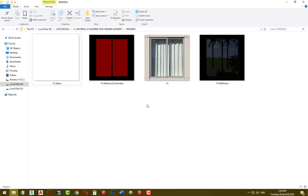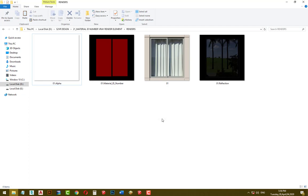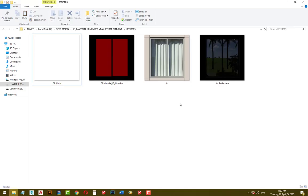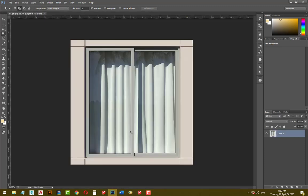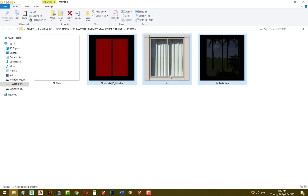Now it's time to do the post-production. Click on the RGB image and drag it into Photoshop. Select all the rendering images, exclude the alpha channel, and drag them into Photoshop.